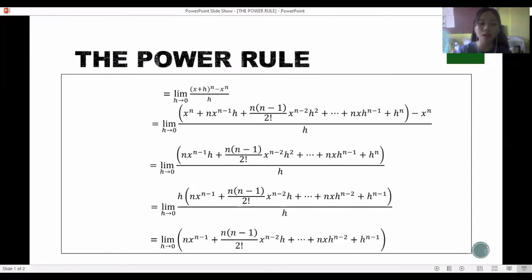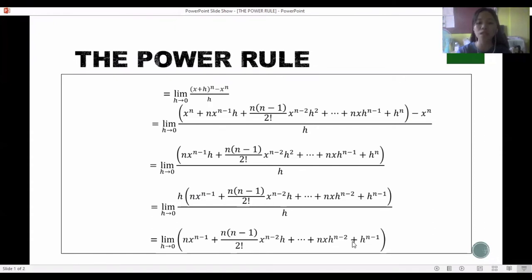After canceling h, we have the limit as h approaches zero of: n times x raised to n minus 1, plus n(n−1)/2 times x raised to n minus 2 times h, plus n times x times h raised to n minus 2, plus h raised to n minus 1.